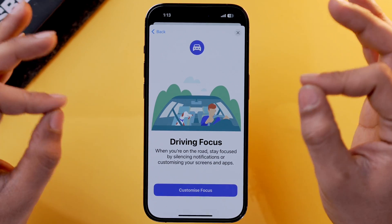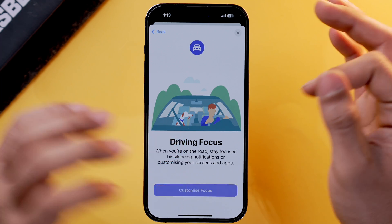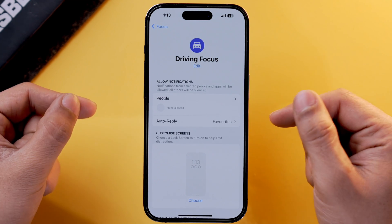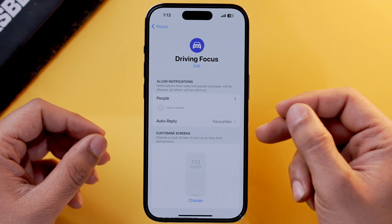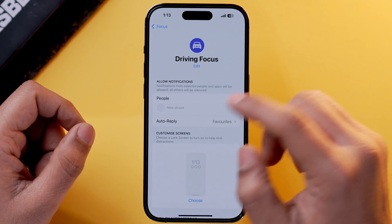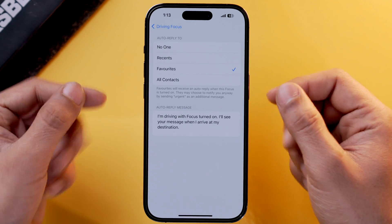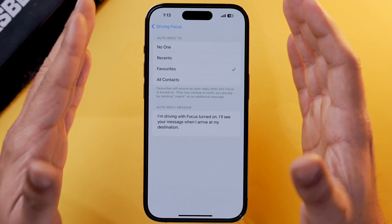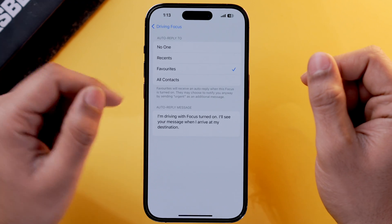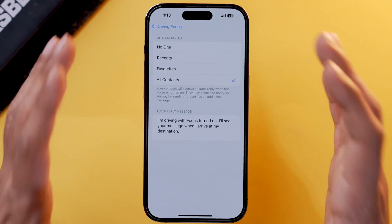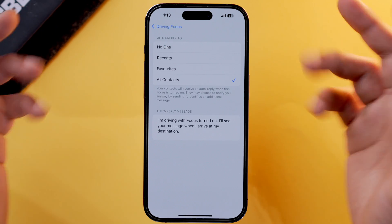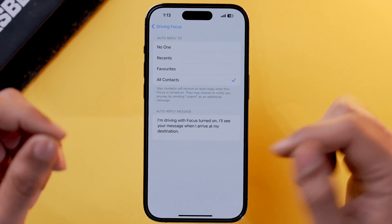Now tap on Customize Focus. You'll get an option for Auto Reply, which right now has been set to Favorites, but you can change it by tapping on it. These are the preferences you can set auto reply to — right now I'm going to select All Contacts.